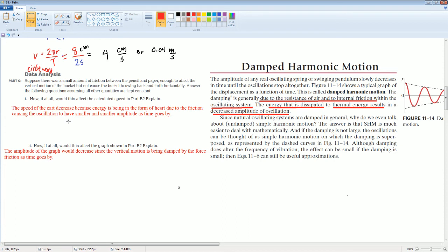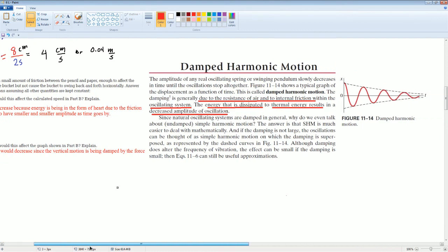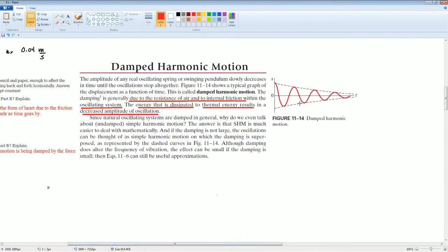How it would affect the graph: the amplitude of the graph would decrease since the vertical motion is being damped by the force of friction as time goes by. It should look like a decaying oscillation — this is how damping of harmonic motion would look.